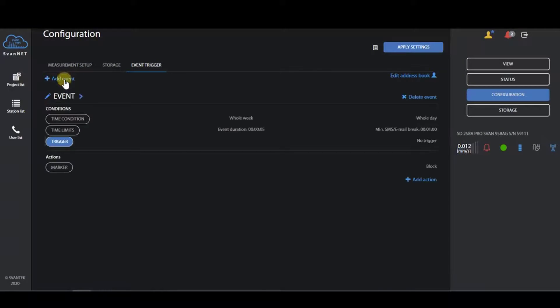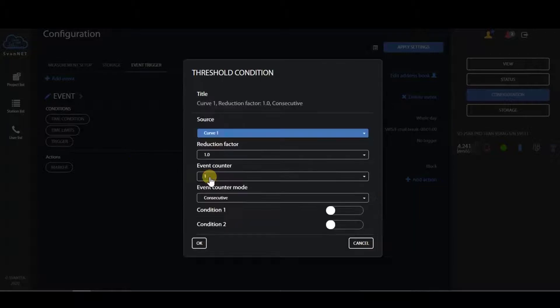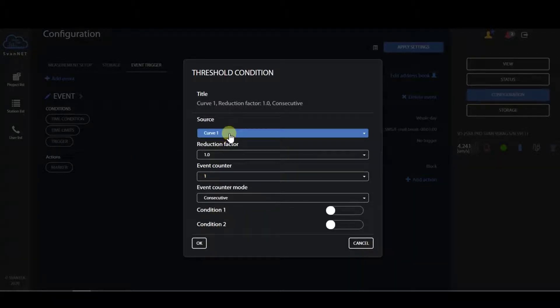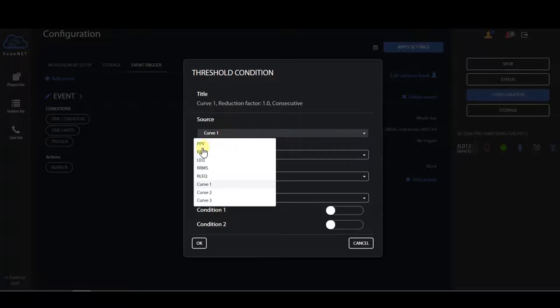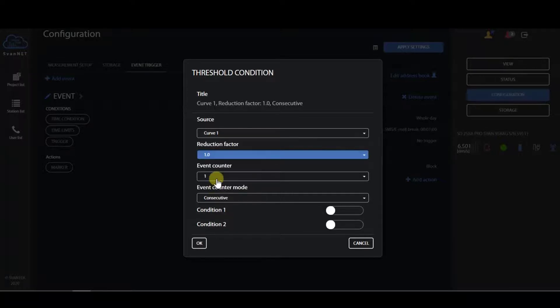Improved event triggers have given you new possibilities. Triggers on rolling LEQ and rolling RMS up to five minutes rolling time. Triggers from three user curves with the possibility of shifting up and down by the reduction factor.